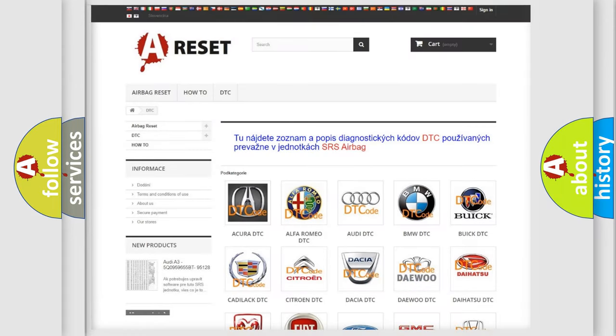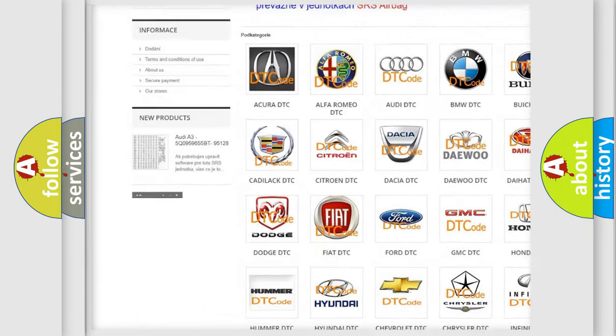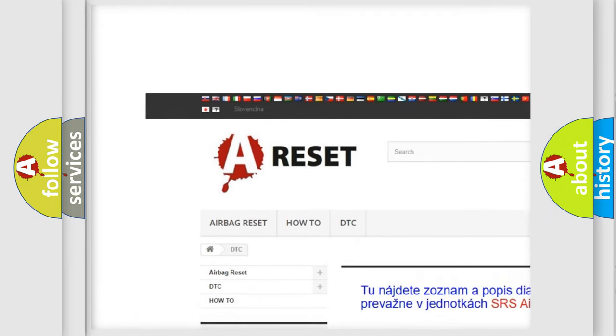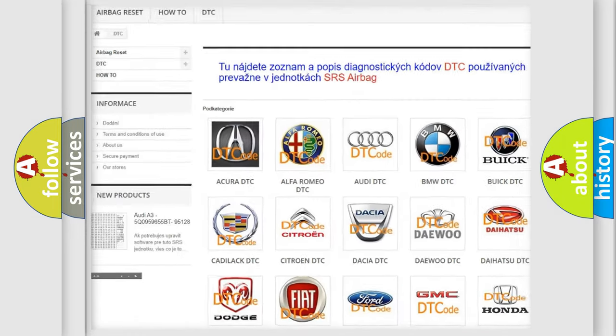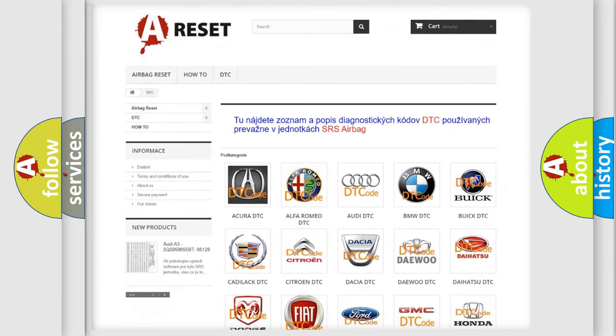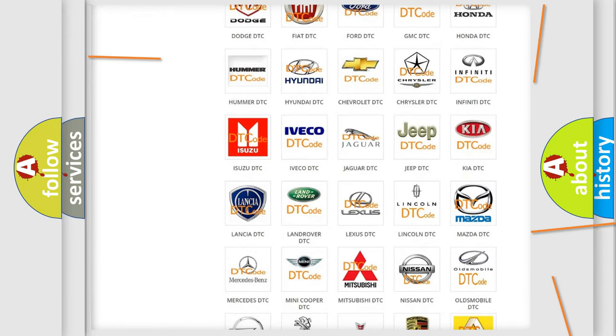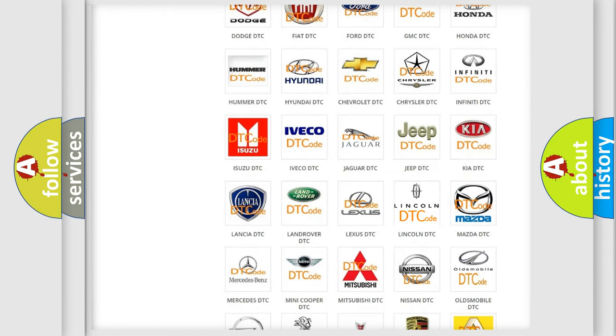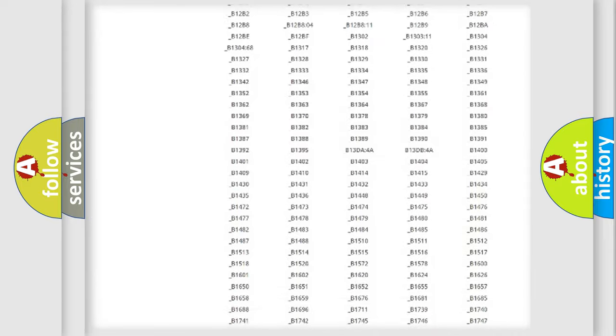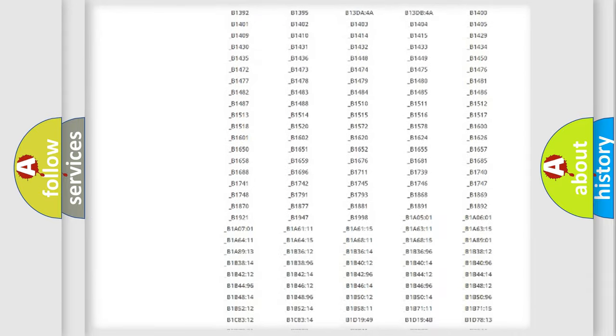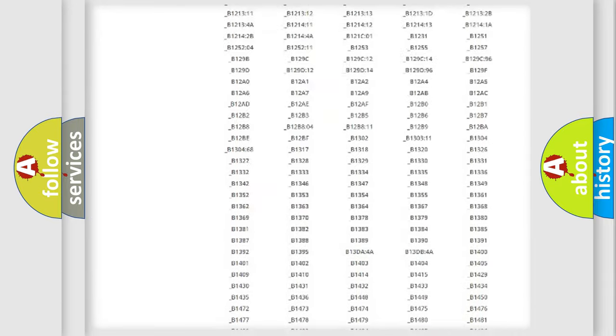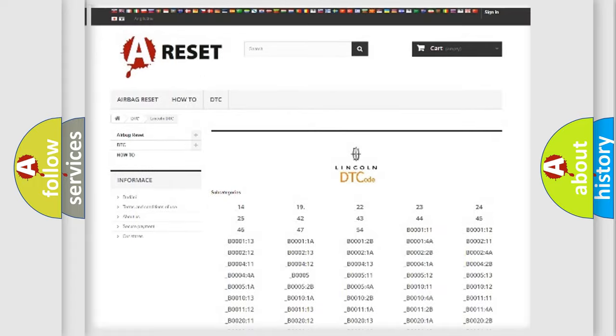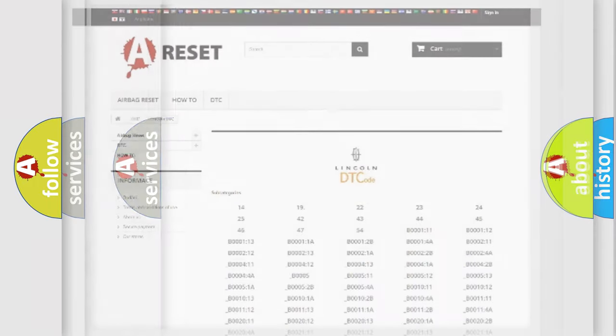Our website airbagreset.sk produces useful videos for you. You do not have to go through the OBD2 protocol anymore to know how to troubleshoot any car breakdown. You will find all the diagnostic codes that can be diagnosed in a link and vehicles, and many other useful things.